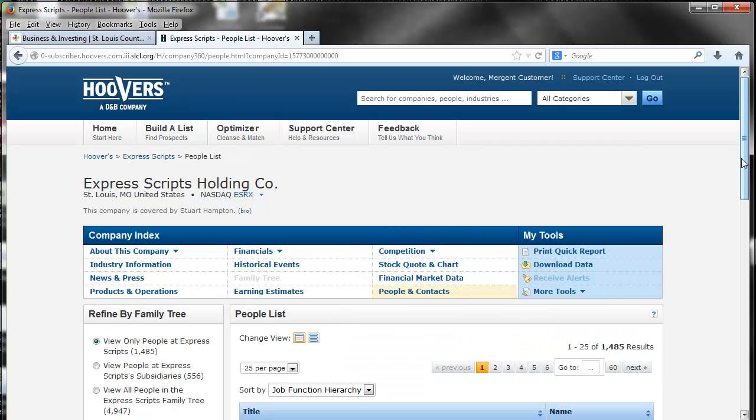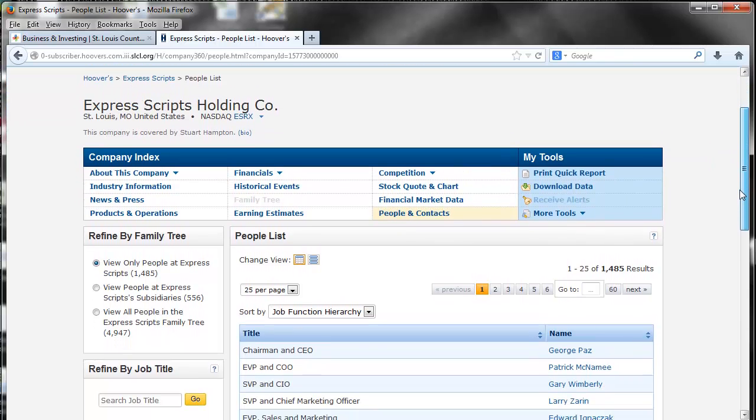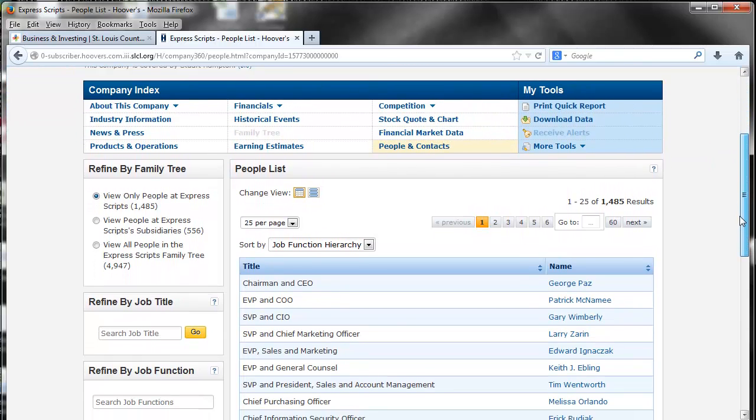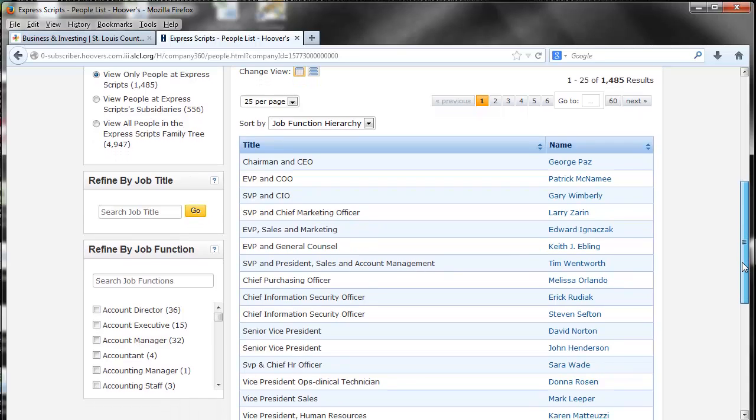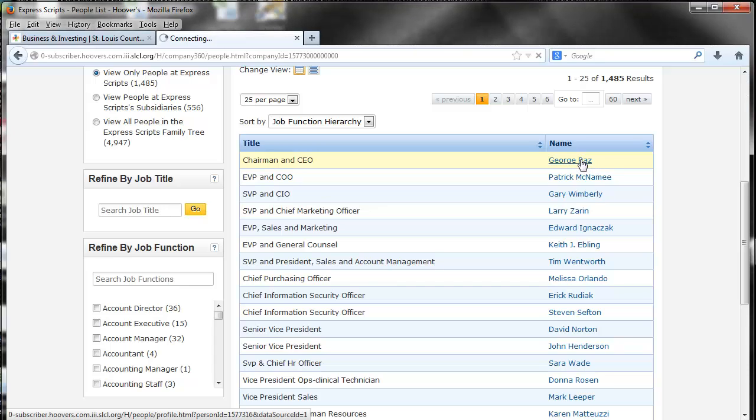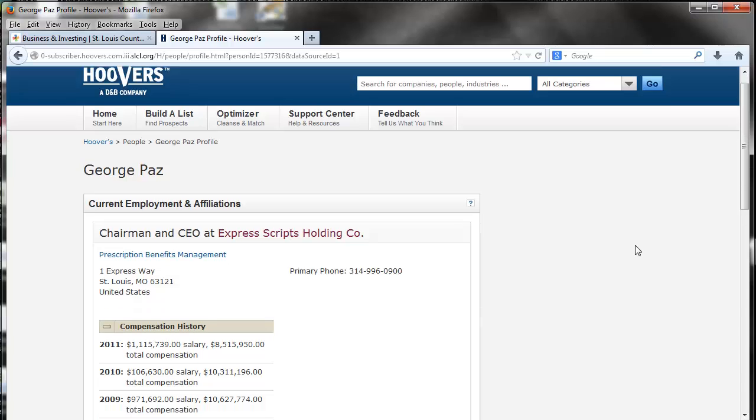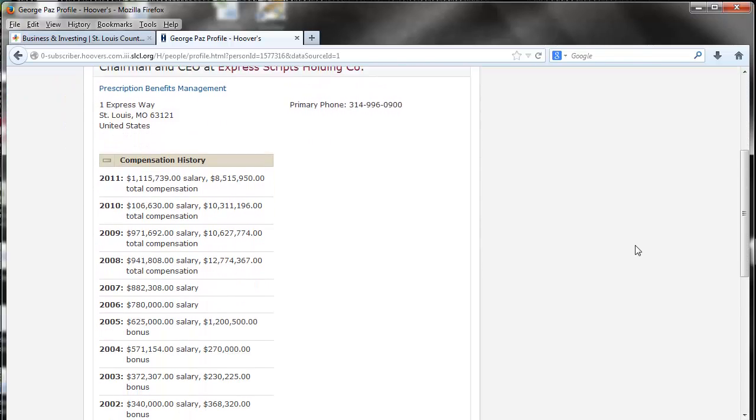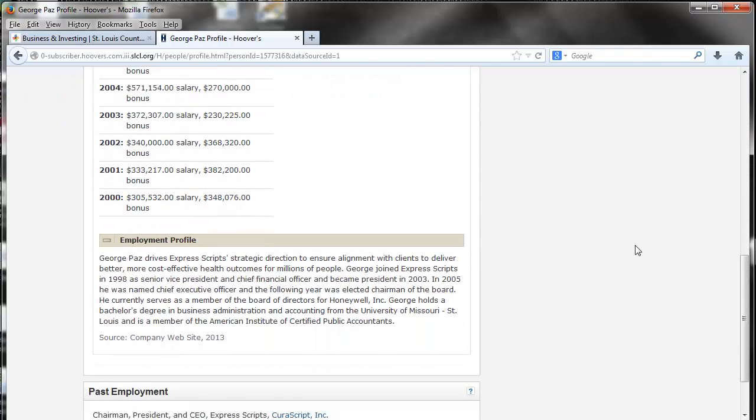It will give you a list of job titles and names of important people in the company like the chairman and CEO. If you click on the name of the person, it will give you some information about them and their position at the company.